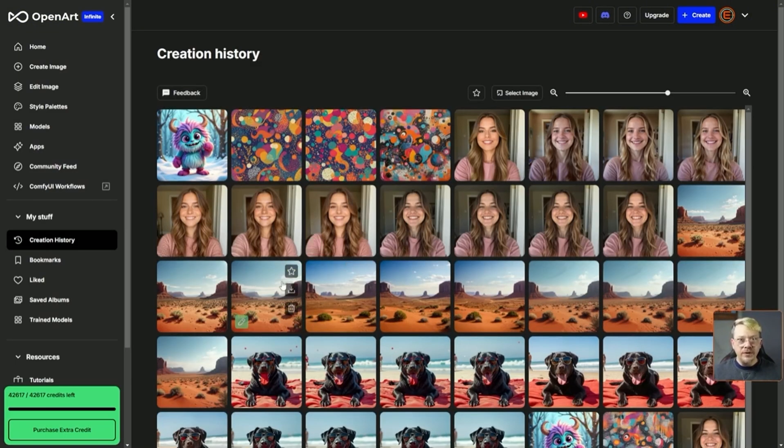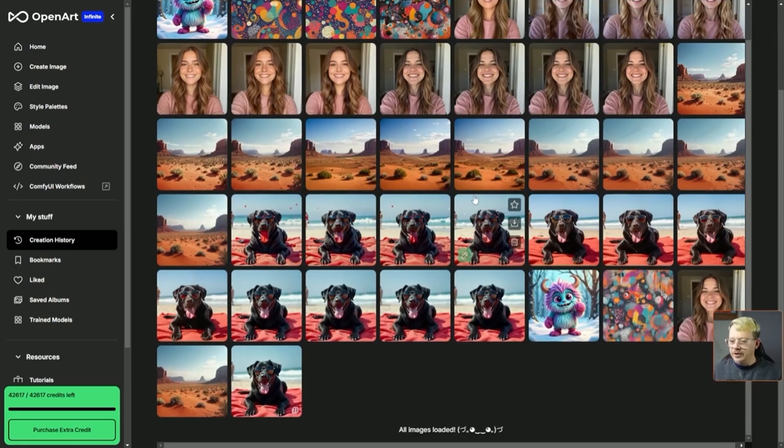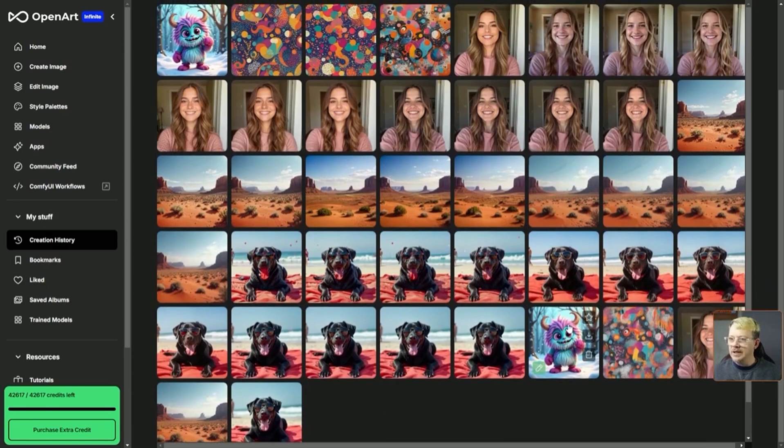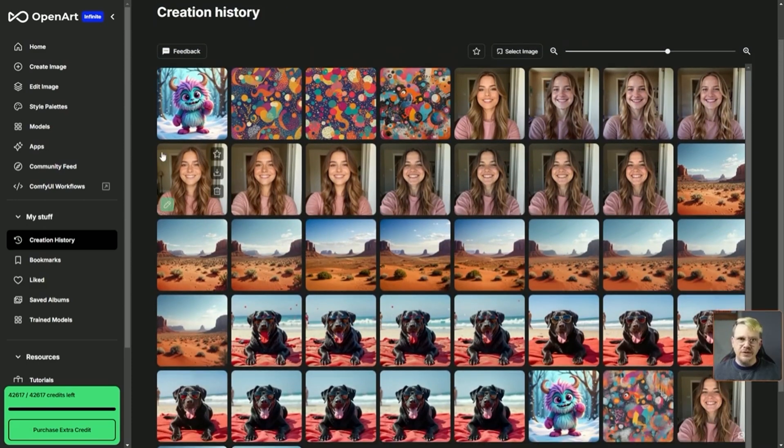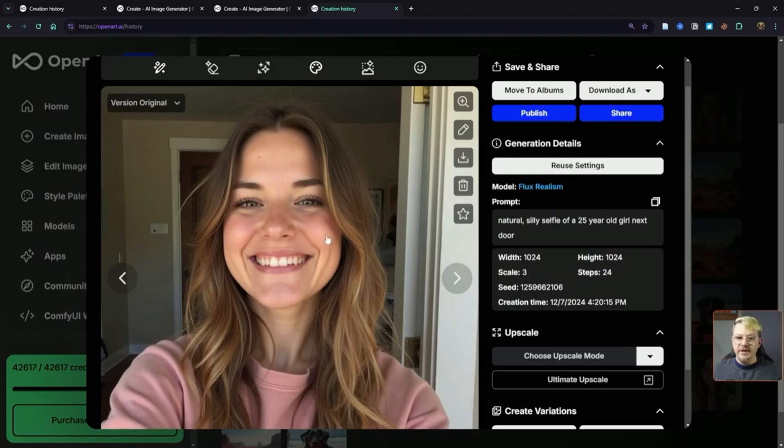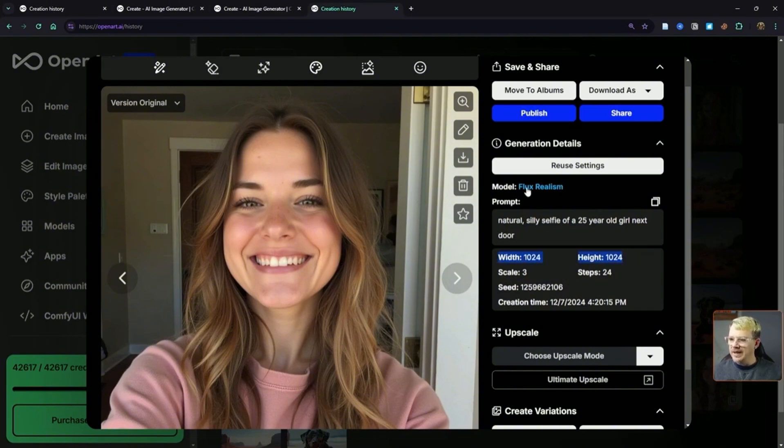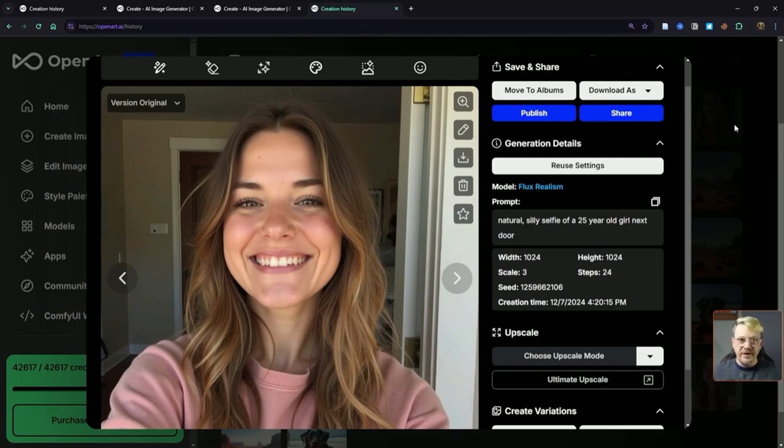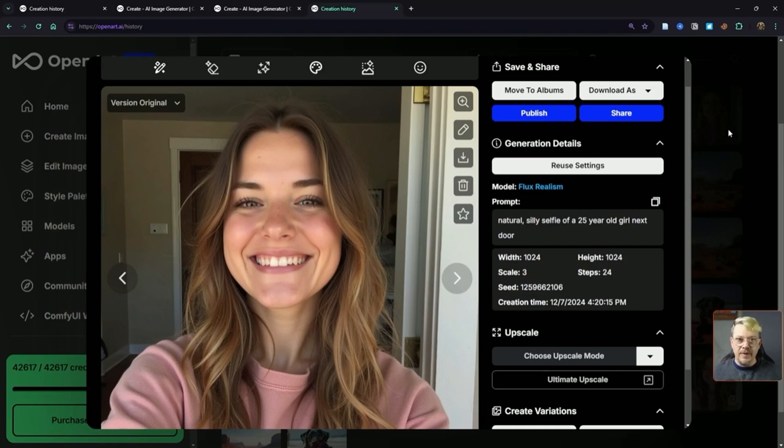What I really want to show you today is the difference between these modes and what they come up with. I've been working with several different images here: I have my doggo, I have my monster, I have a design, a landscape, and since realistic photo-looking things are kind of my thing, I have a young woman here taking a selfie. This is the original image of her—it is 1024 by 1024. I created it with the Flux Realism model, and my prompt is 'natural silly selfie of a 25-year-old girl next door.' Bonus tip: I found that when I'm trying to create an image of a female that doesn't look like a supermodel, including the words 'girl next door' in my prompt seems to help a lot.